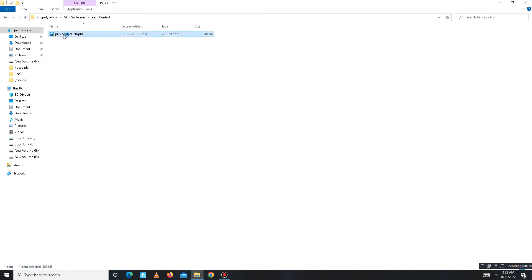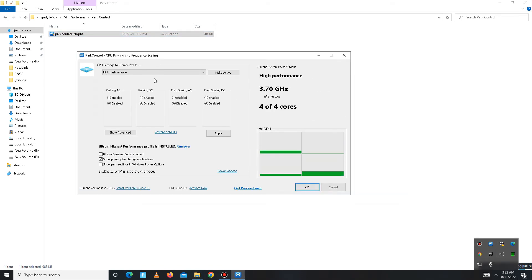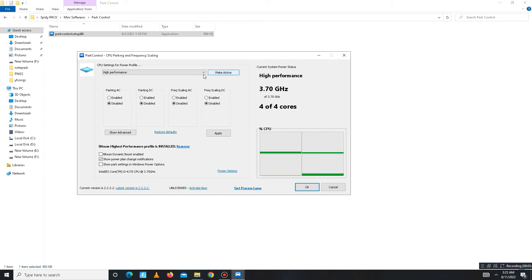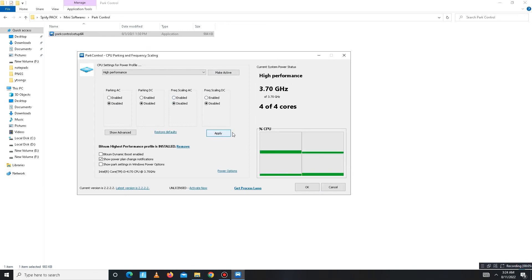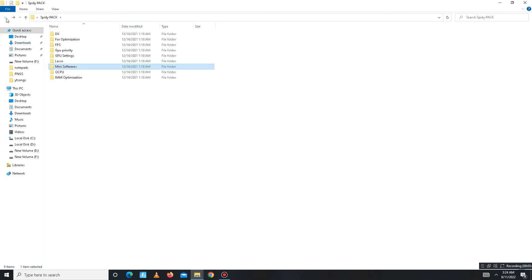Now move to the Power Control part. Install it, then open Power Control. Set it to High Performance and make sure to click the 'Make Active' button. All other settings below should be disabled. Apply the settings, click OK, and close.